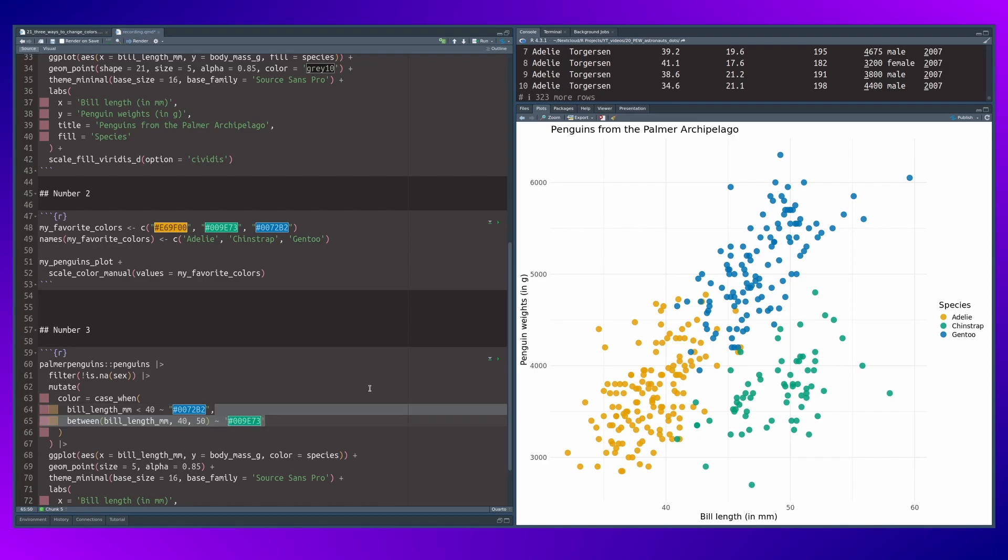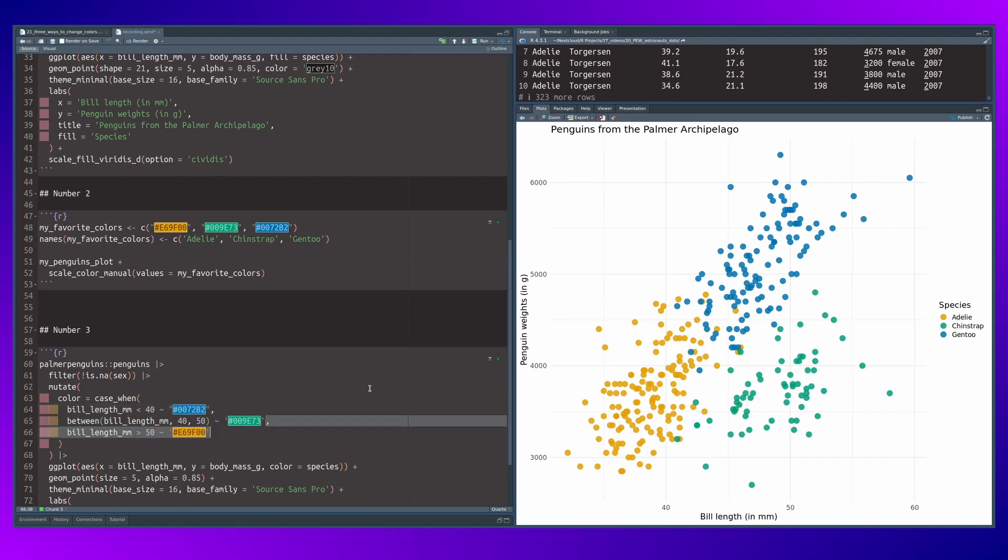For example, for numbers between 40 and 50, you can use this greenish color. And for numbers larger than 50, you can use this reddish color.